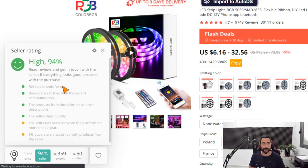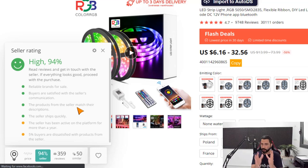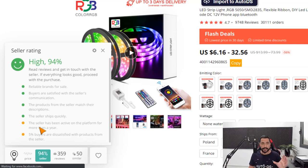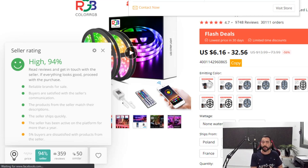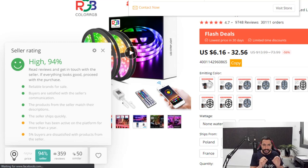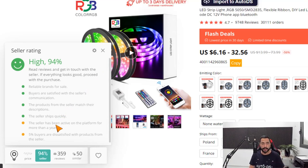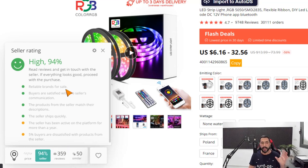From the seller analysis: 94% reliable brands for sale, buyers are satisfied with the seller's communication — so if you reach out, they'll respond on time. Products match their description, and the seller ships quickly, which is very important for AliExpress. Some cons: the seller has been active for just over a year, which AliTools flags as limited experience. Also, 5% of buyers are dissatisfied — but that's actually a very low number. The pros definitely outweigh the cons, so this would be a seller I'd work with.